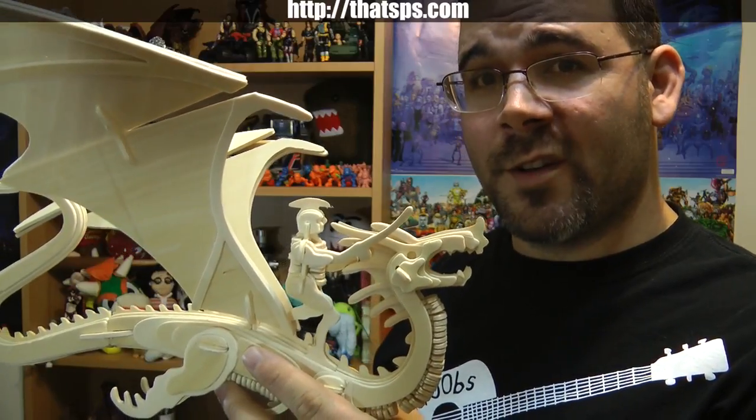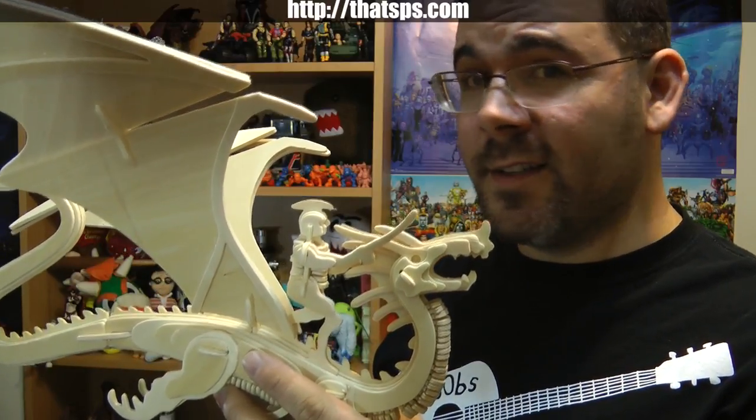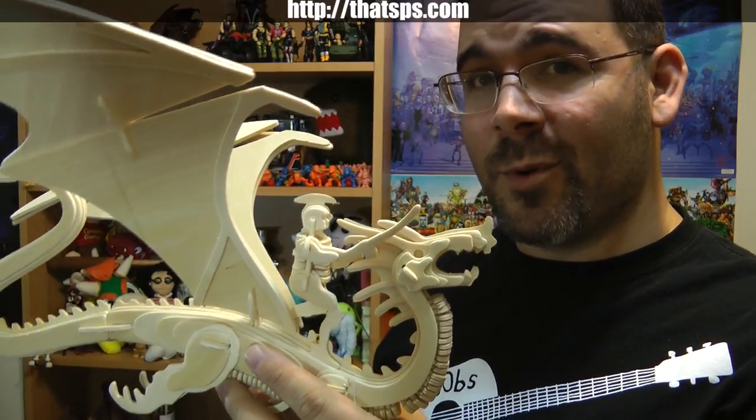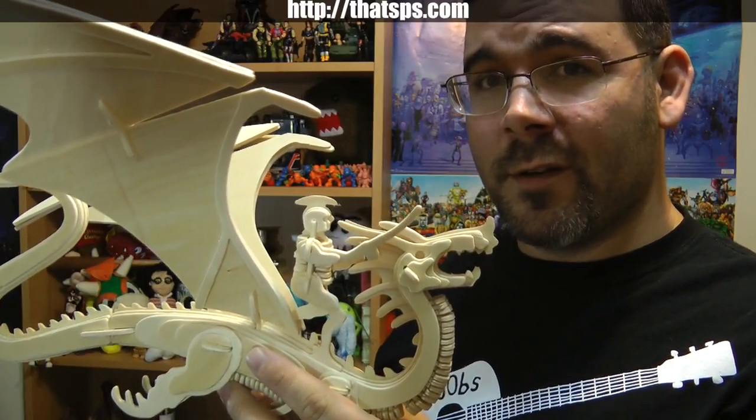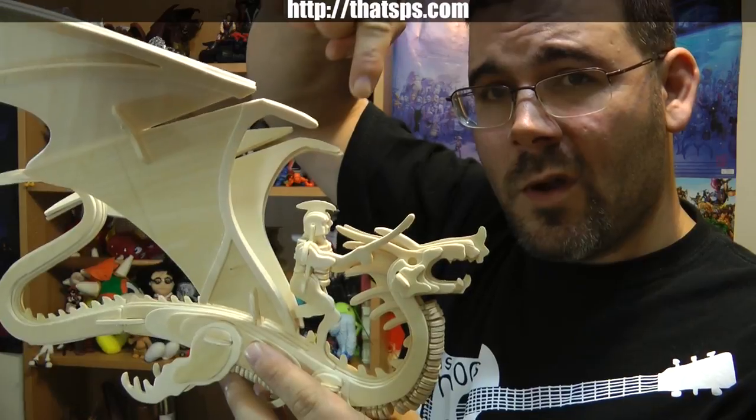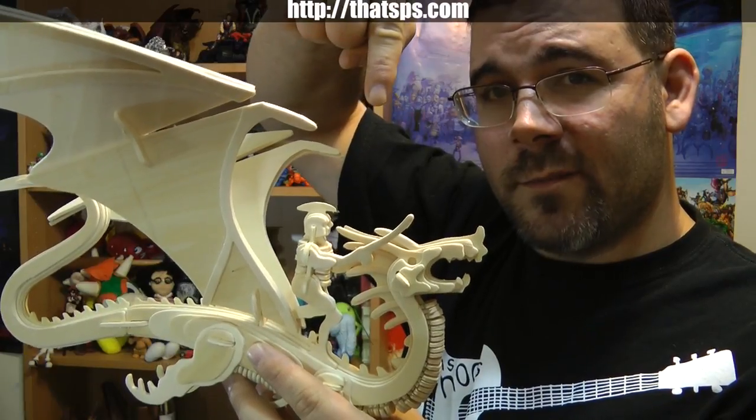Hi, I'm Paul. You're watching That's P.S., and this episode I'm going to show you how to put together one of these. Check it out.